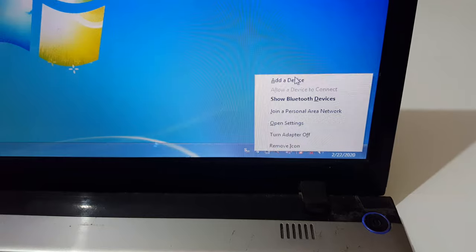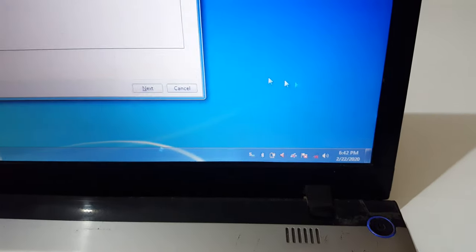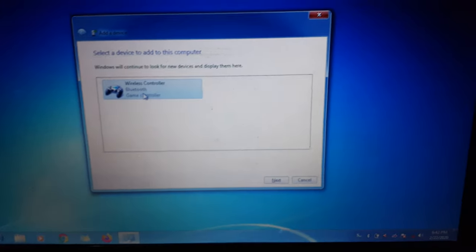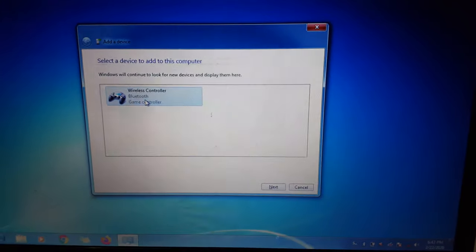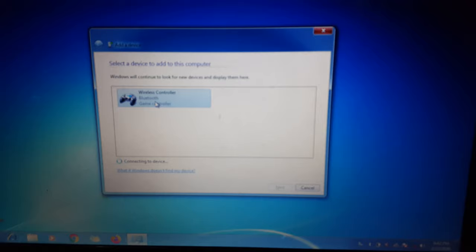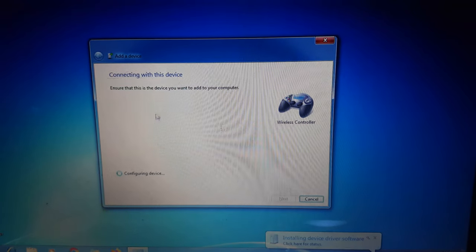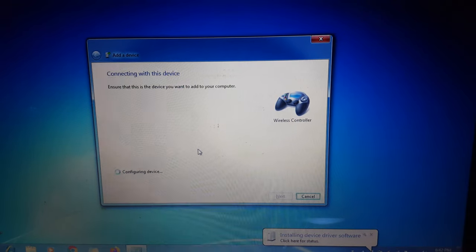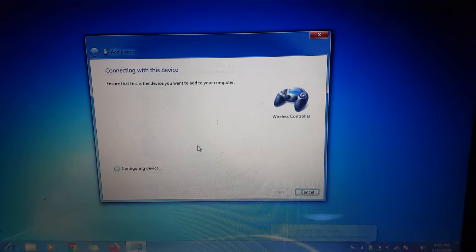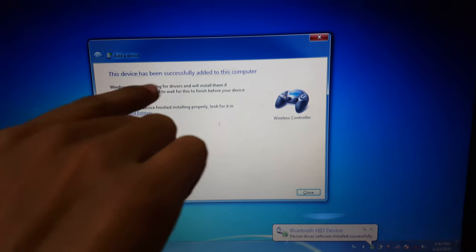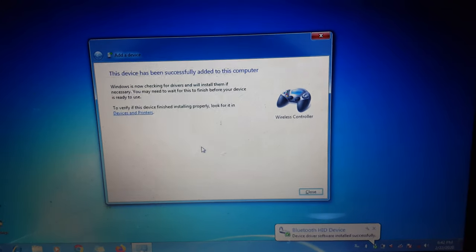click on Add a Device. Here you can see Wireless Controller. Double click on it. You can see it's connecting to device, and now it is configuring the device. This device has been successfully